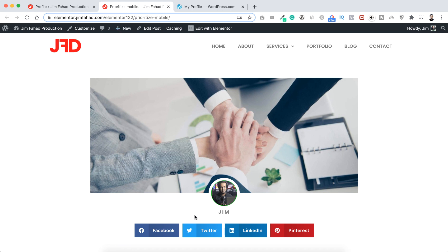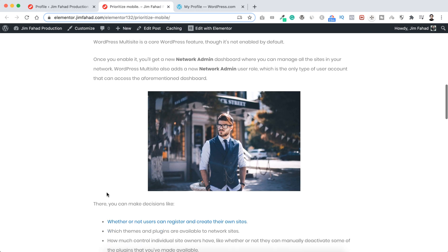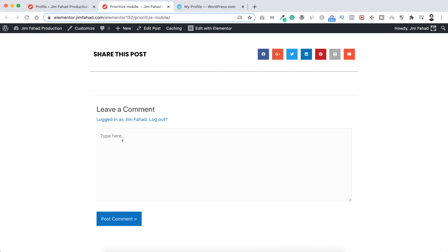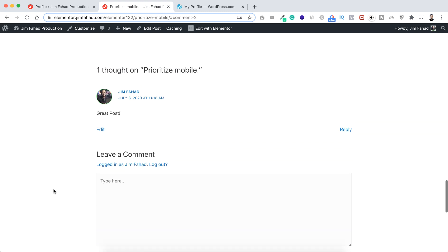If we now go to the blog post page it still shows 'Jim', but after refreshing the page we can see the full name 'Jim Fahad'. Not only there — if we scroll down to the comment section of this blog post and type a comment like 'Great post' and post it, you can also see my Gravatar with my full name. Awesome!